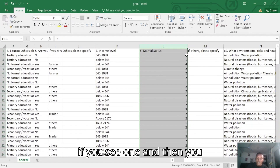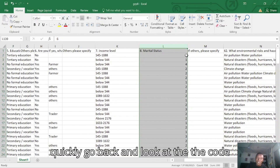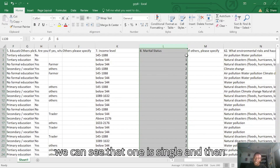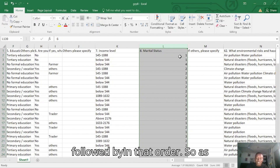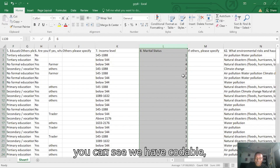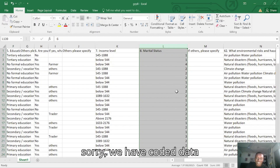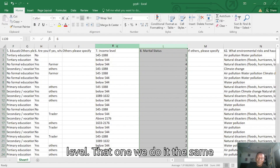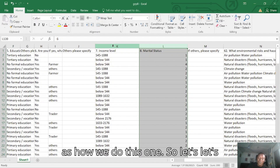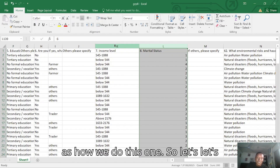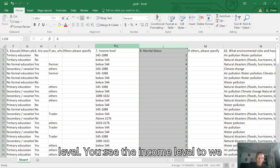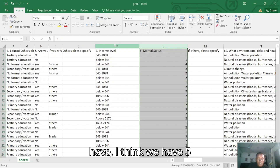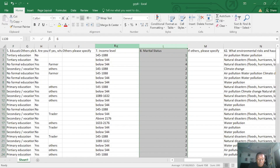If you see a one, you can quickly go back and look at the codebook — you can see that one is Single, and so on in that order. We have now coded the marital status data. The next one is the income level. We will do it the same way as we did this one. Let's see how to code the income level. The income level has five categories.